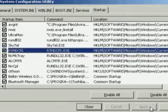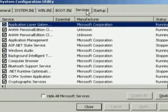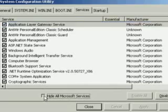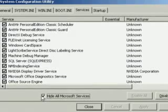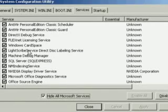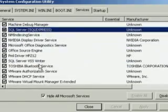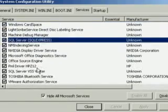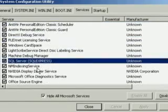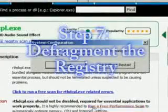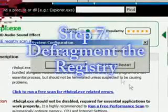Click Apply when you're through, and then click on the Services tab. At the very bottom, check the box that says Hide All Microsoft Services, then scan through whatever's left and uncheck anything that you know you don't use. Once you've done that, just click Close and restart your computer.